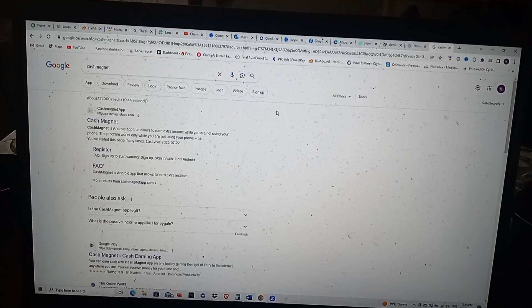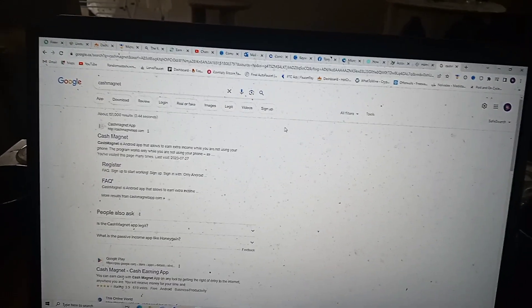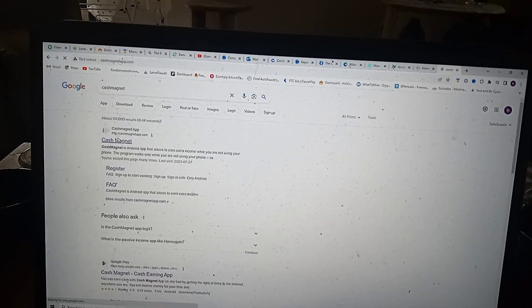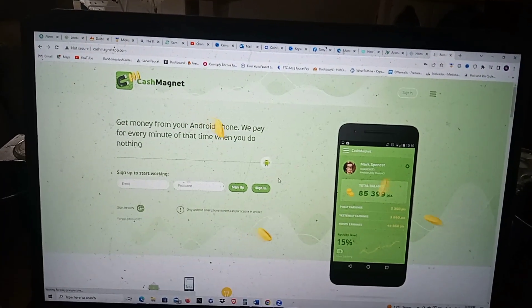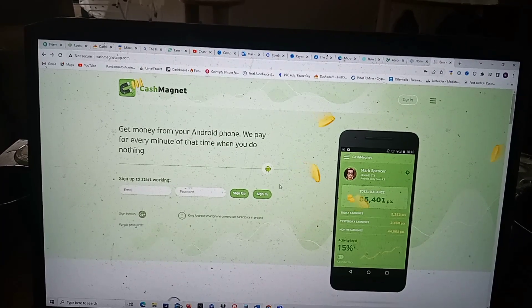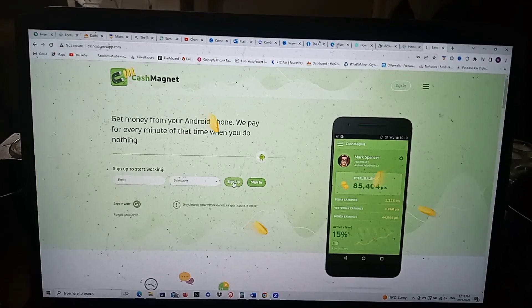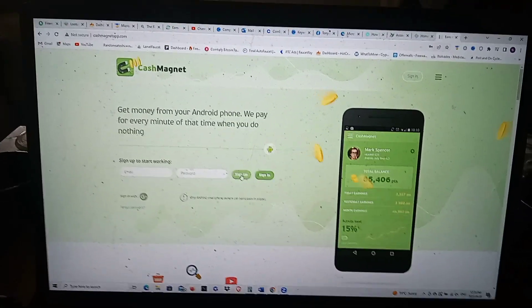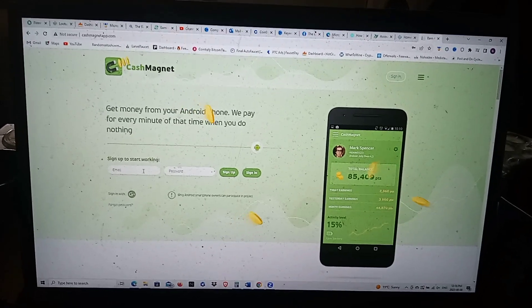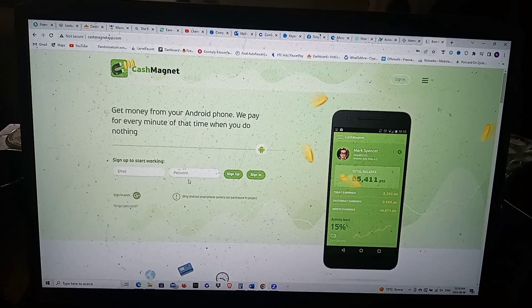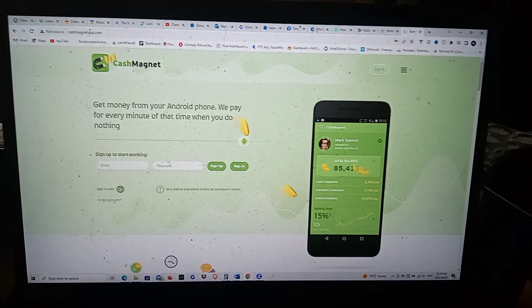Back over to the computer. I just go to Google and search Cash Magnet, click on it, and come to the site. The same email you use to log in on the phones is how you sign up — you can sign up through the app or through the website. You sign in with that same email and password on the platform here.